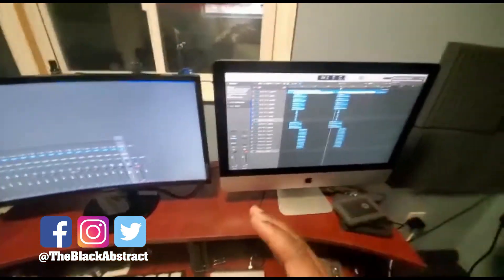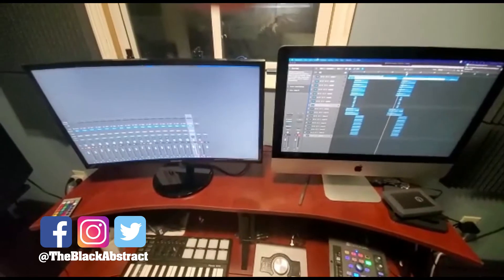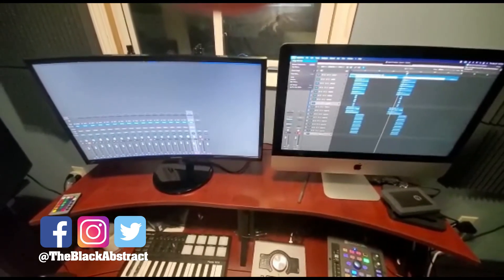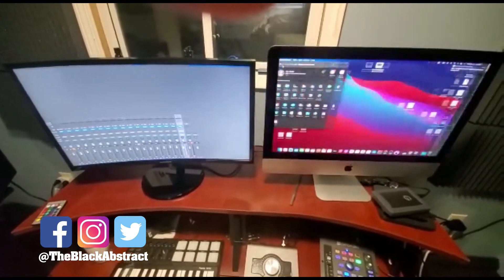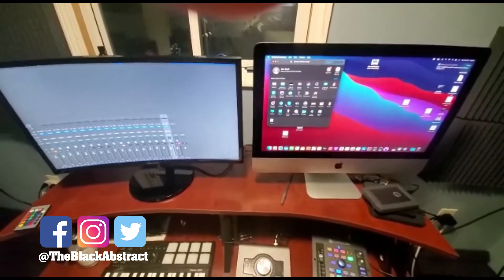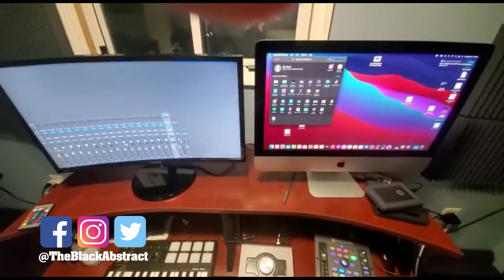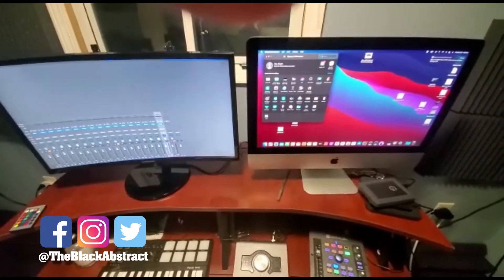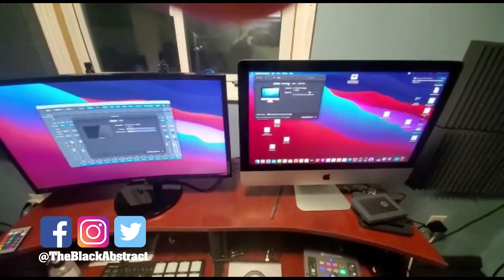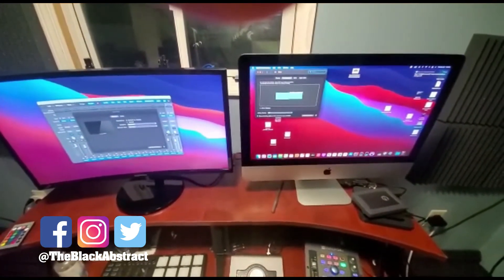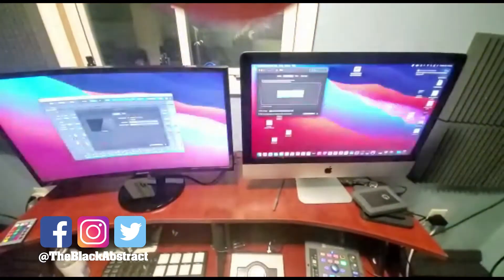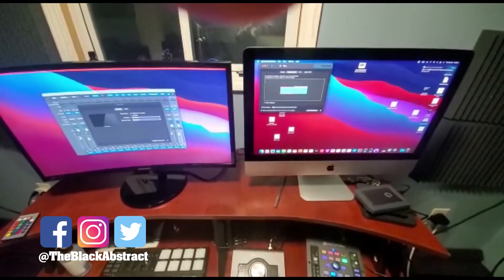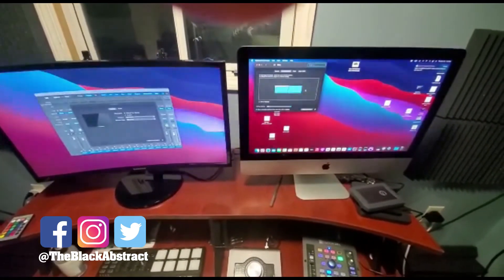All you gotta do in order to change that, you go to the Apple, you go to System Preferences, and go to Display. And then you'll go to Arrangement, and then you'll flip these over, you can flip these over right here, you have to move them physically.